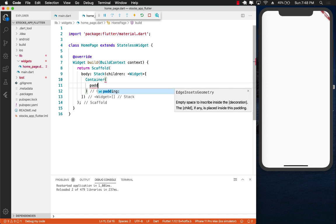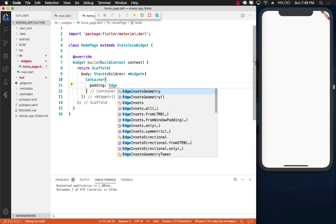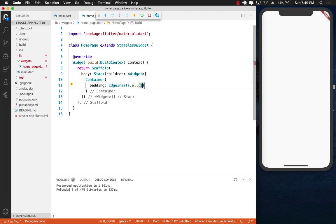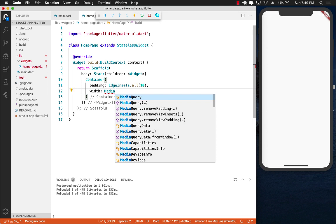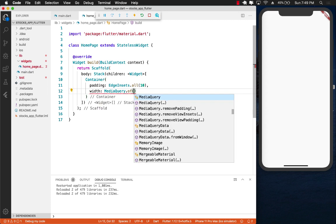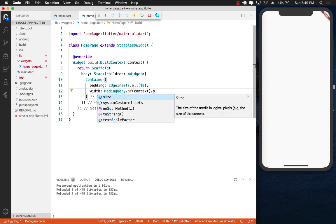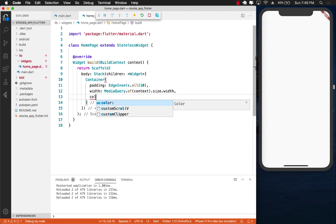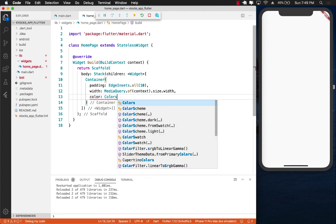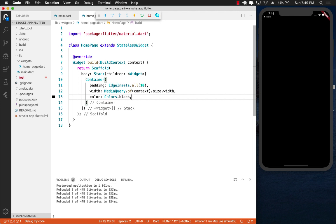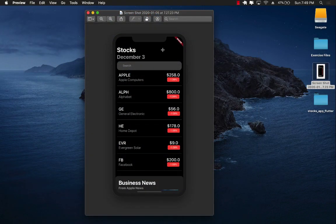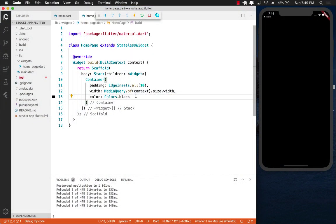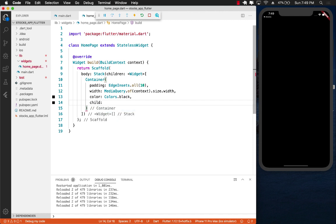Let's get started. We're going to start with creating the stack which we already have. There are multiple ways of accomplishing this. I'm going to create a container and set the padding with edge insets all the sides with 10. I also want the width to be the complete width, so media query dot off, context dot size dot width. This is not the only way to do this by the way. Now you can see everything in my simulator is dark, is black, which is good because in the actual screenshot everything is also black.